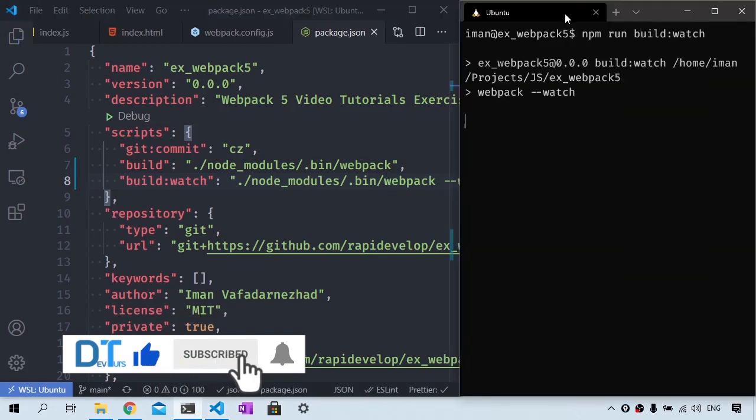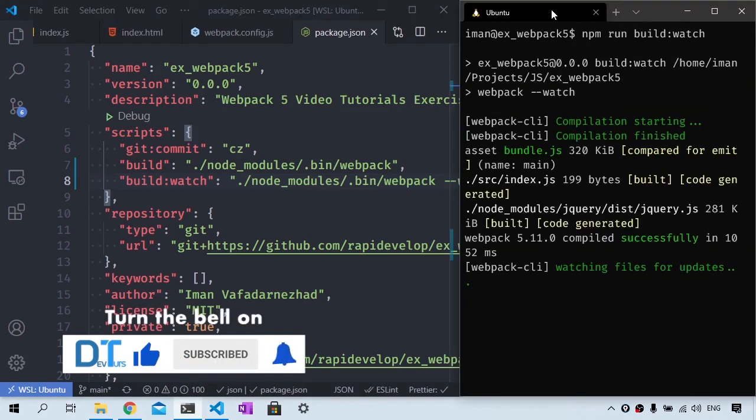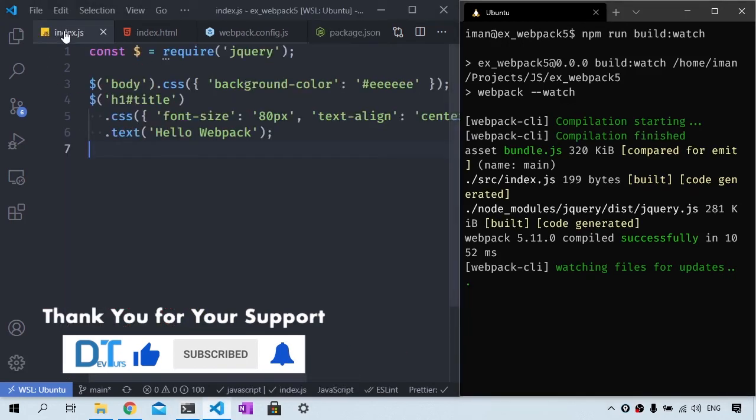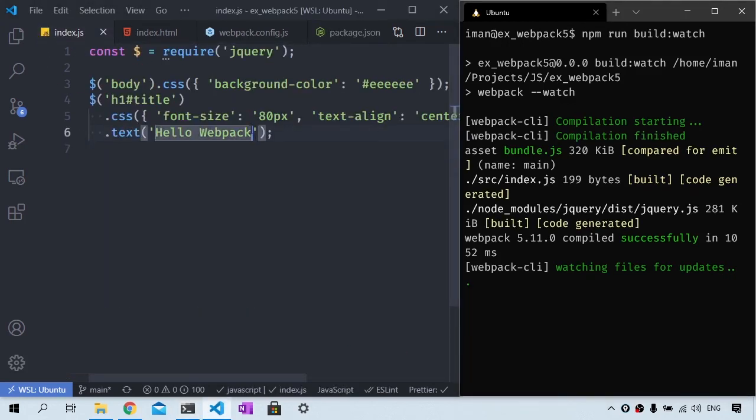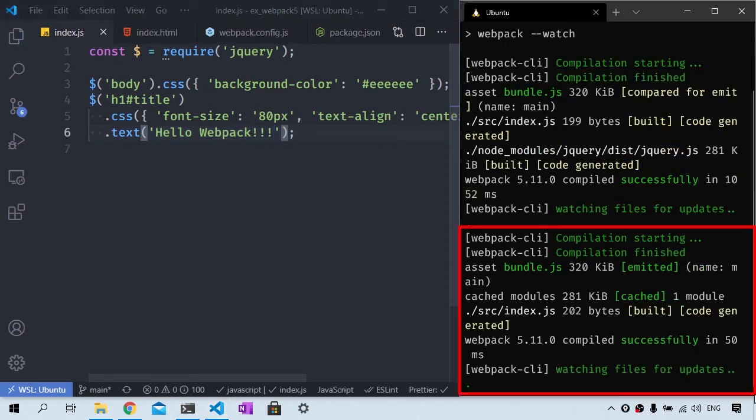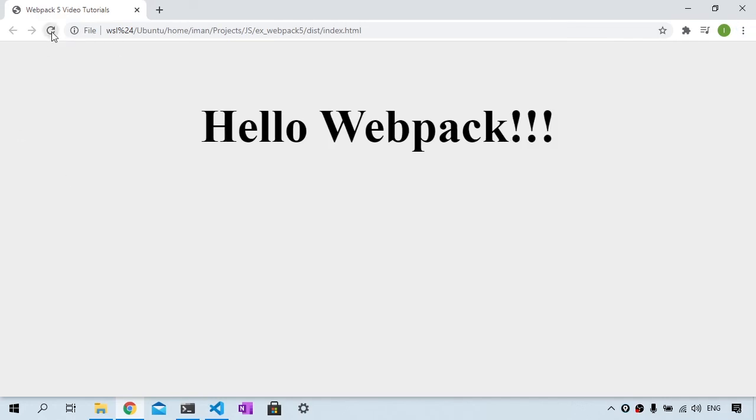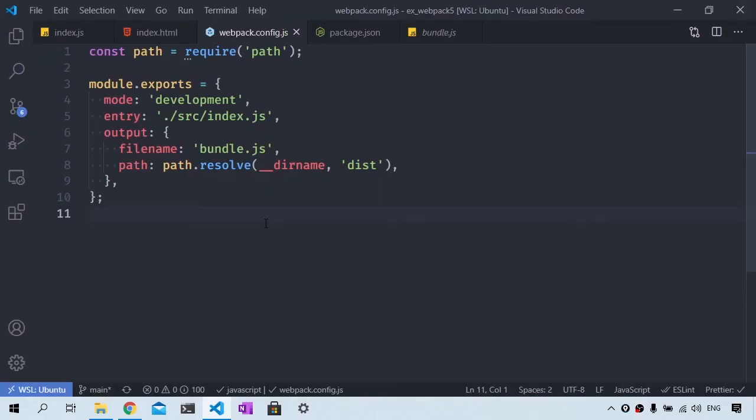Let me show you what I mean by this. I'm going to run npm run build:watch. Now if I go to the index.js file and if I add a few exclamation marks here and hit save, we should see that this watch command reruns automatically and I should see the change by hitting the refresh button.